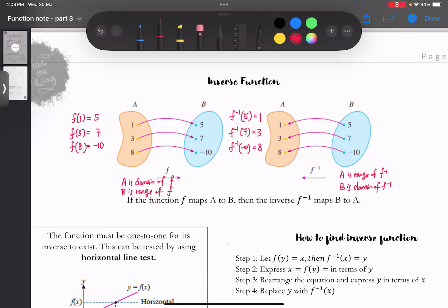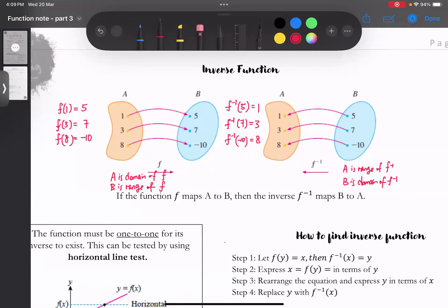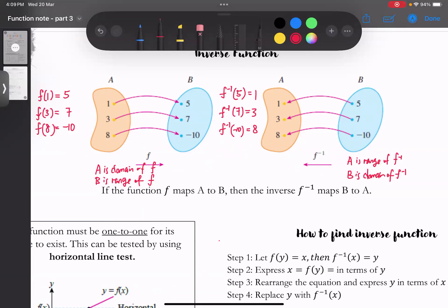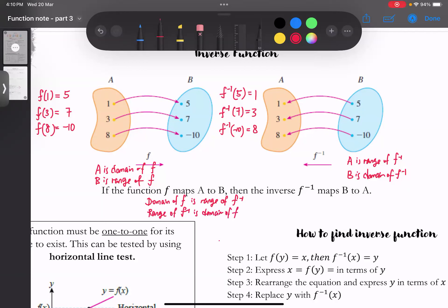所以要是一个function它的inverse，一个的input会是另外一个的output，另外一个的input会是另外一个的output。以一个比较general的方式来写的话：domain of f is range of f inverse，然后呢，range of f is domain of f inverse。